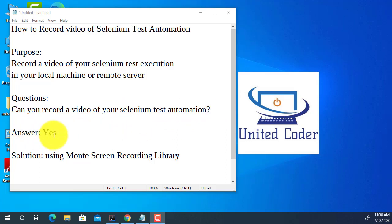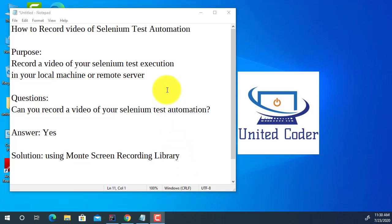The answer is yes. The solution is you can use a multi-screen recording library to capture the video of your test execution. There are a lot of companies who offer cloud recording. In order to implement cloud recording, you need to run your test on a cloud server using Selenium remote web driver. But what if you want to run your test locally and create a video of your local test execution? In this video tutorial, I will explain the whole process.